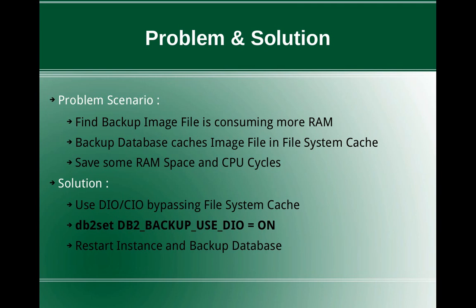If you set DB2_BACKUP_USE_DIO ON, then the DB2 backup image file will not be cached in the file system cache. So once you set the registry variable, you can restart the instance and start the backup of the database. Then you will find that that particular backup image will not be in the file system cache.